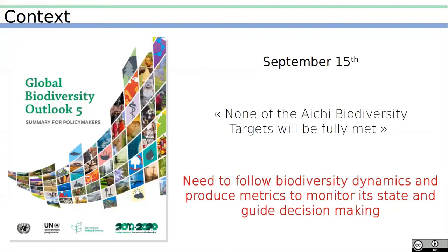In September 2020, the 5th Global Biodiversity Outlook stated that none of the 20 Aichi biodiversity targets set in 2011 by the United Nations would be fully met. This sad fact reminds us once again that the efforts made are insufficient and the need to follow biodiversity dynamics and produce metrics to monitor its state and guide decision-making is increasingly urgent.